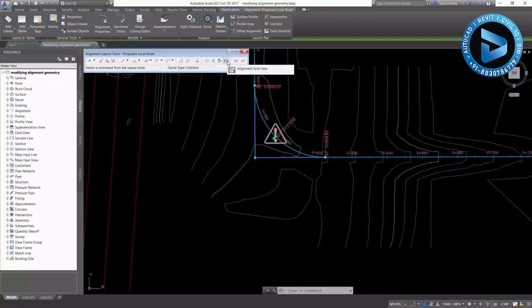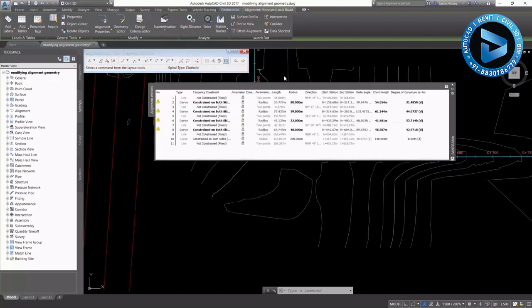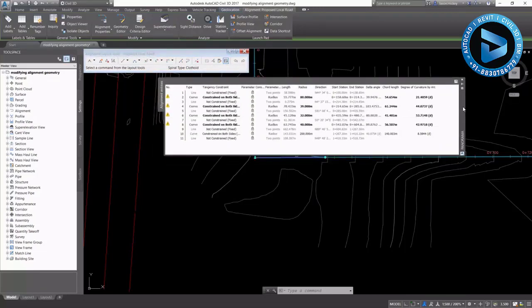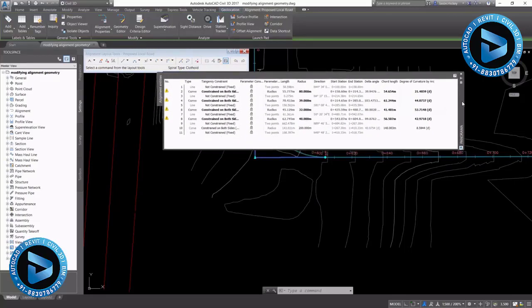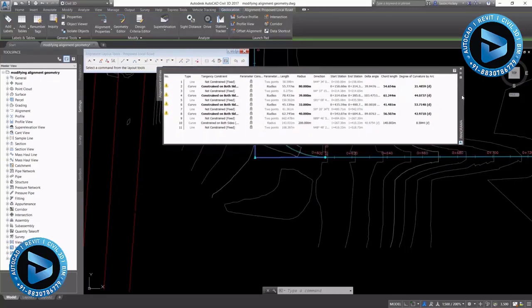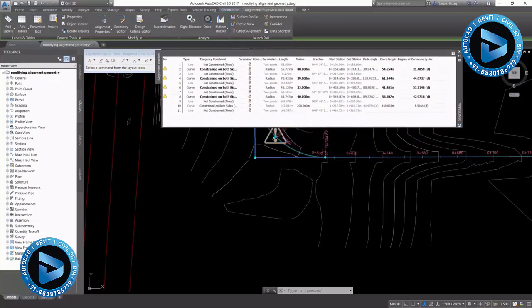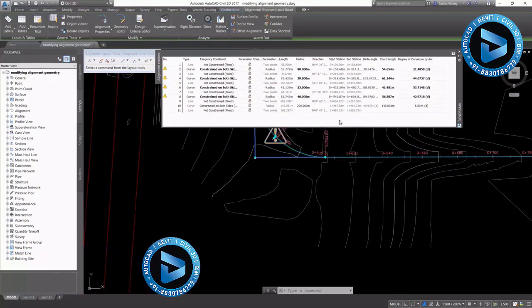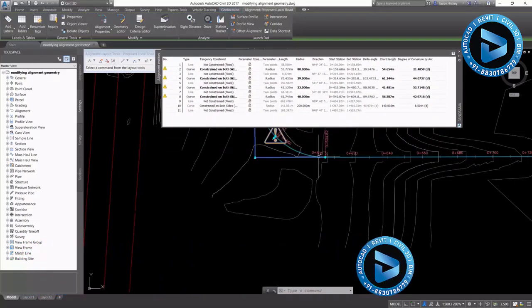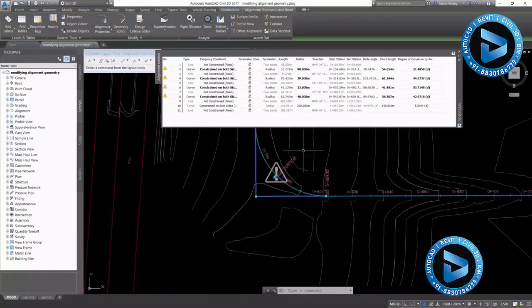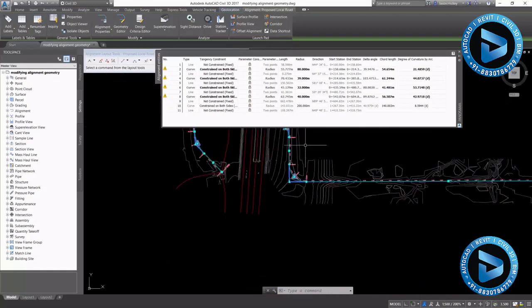You also have an option for the Alignment Grid View. The Alignment Grid View is a spreadsheet-style interface that allows you to manually input numeric data and select constraint options for your alignment geometry.